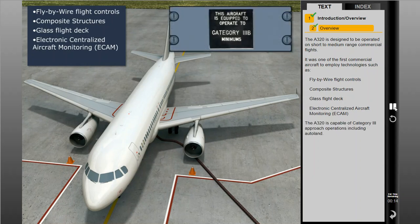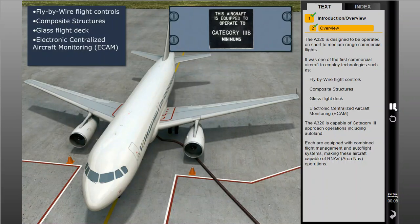The A320 is capable of Category 3 approach operations, including auto-land. Each aircraft is equipped with combined flight management and auto-flight systems, making these aircraft capable of R-NAV operations.